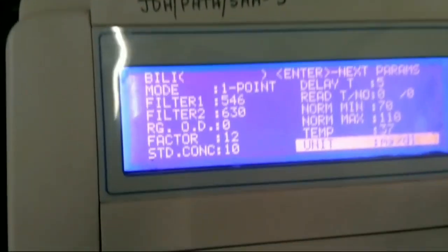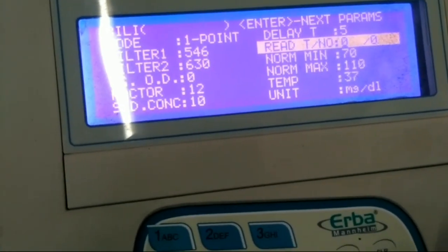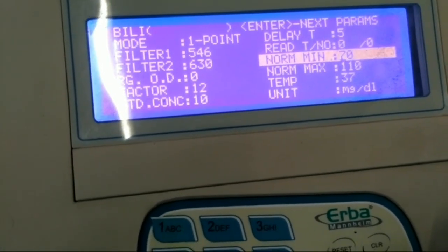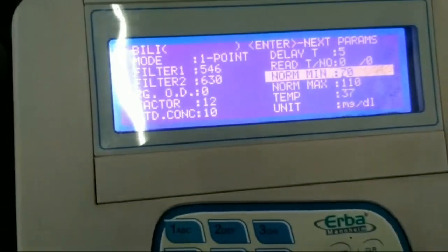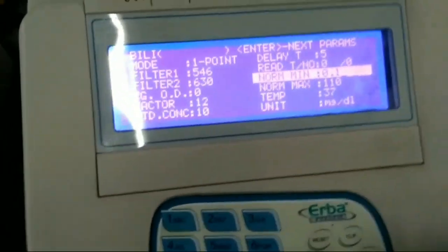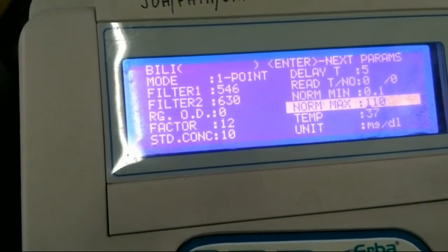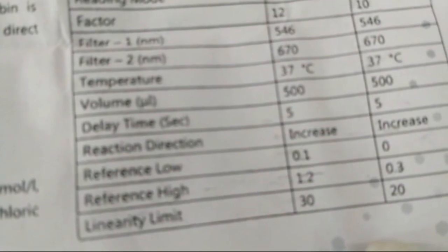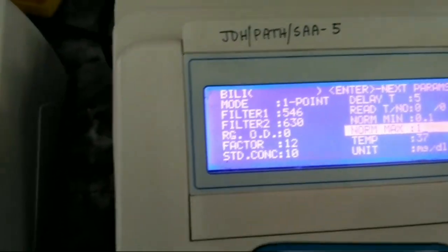The delay time is 5. Then read time — no need to change. The normal minimum is 0.1 and the normal maximum is 1.2 — you have to press 1.2.